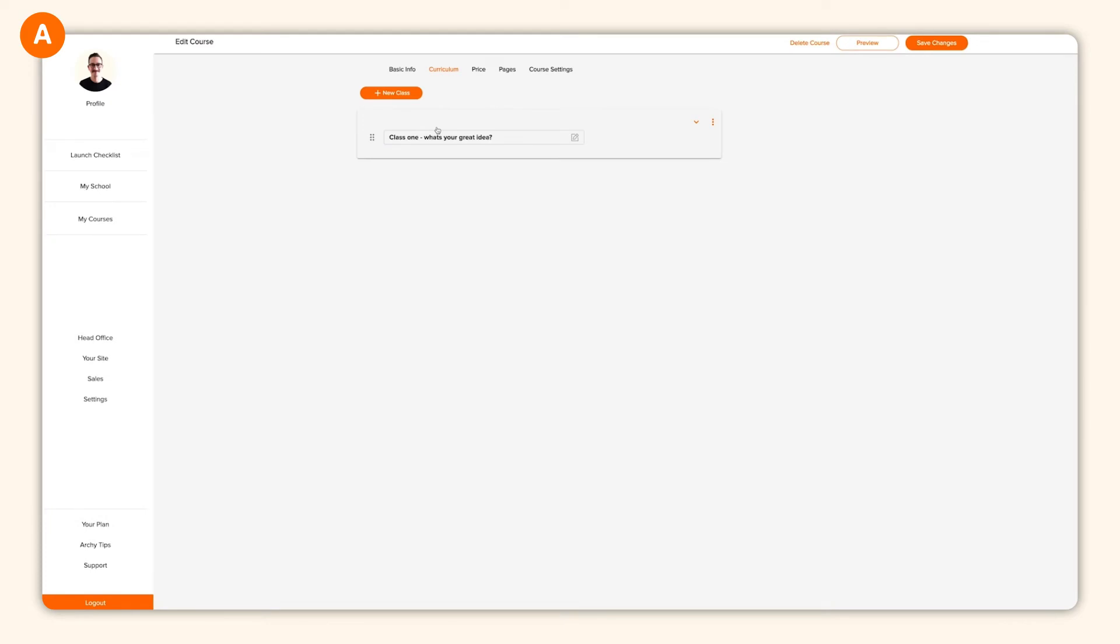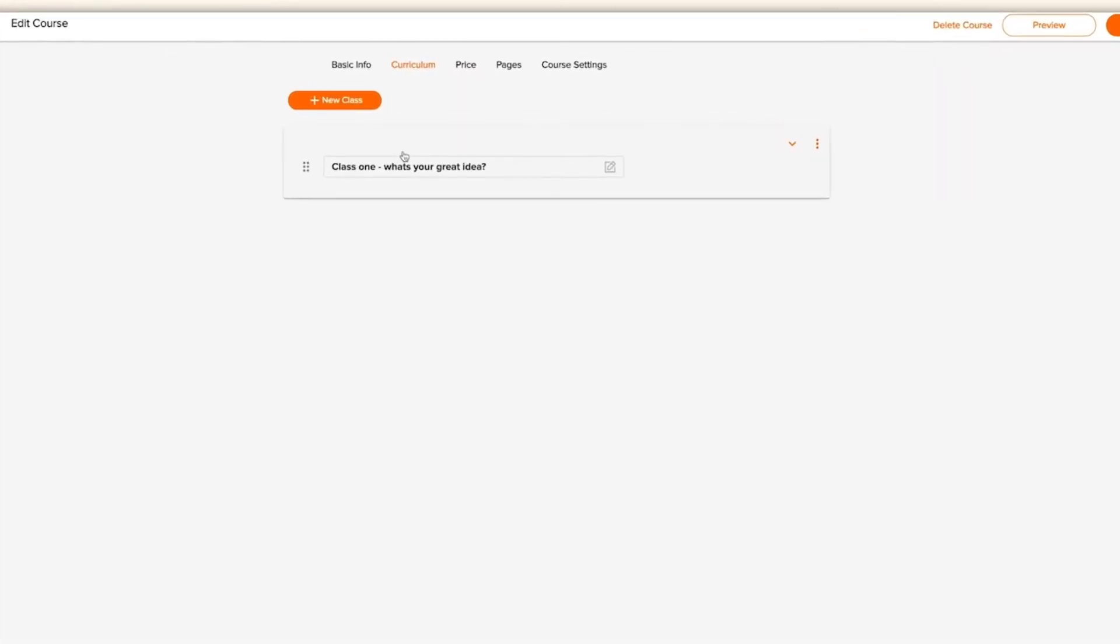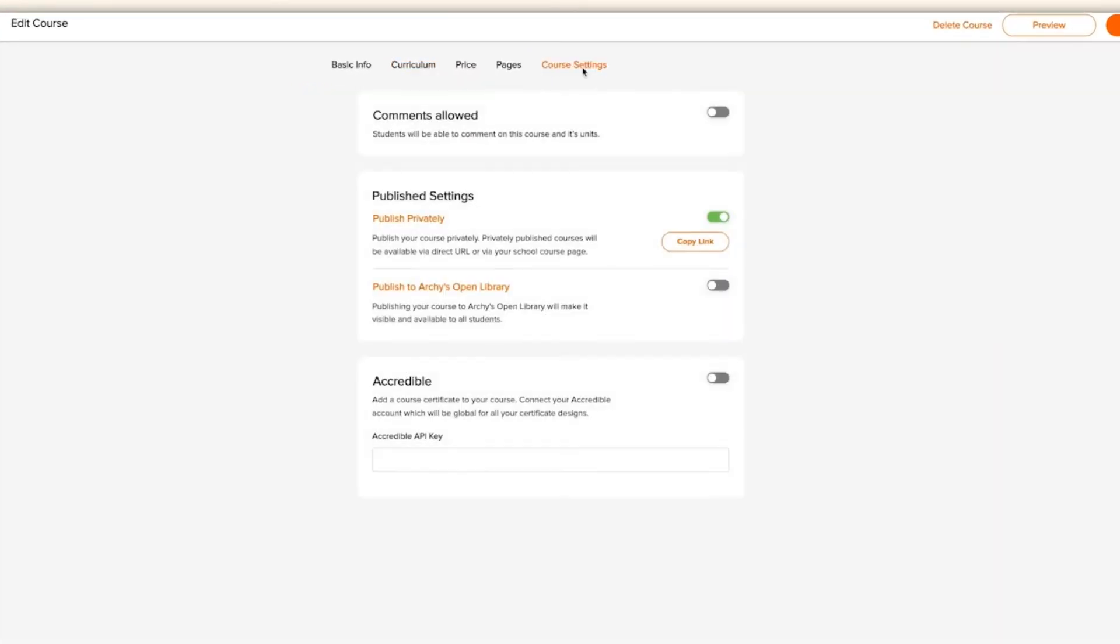Okay, now that your course is built and it has the perfect sales page, there's some final seasoning to add. So head over to your course settings menu. This section has a few options, but there's one setting that's very important. Your published settings.